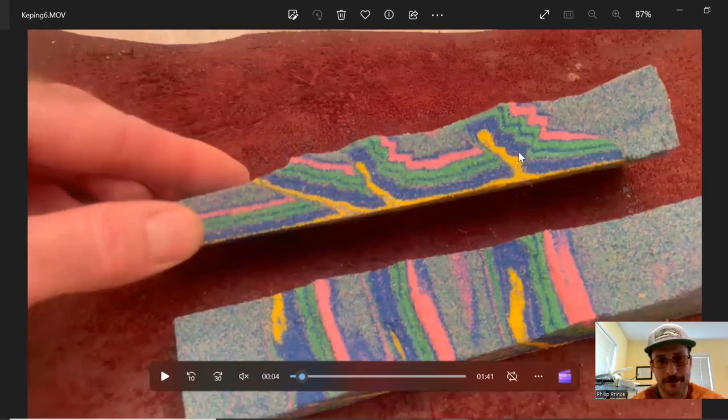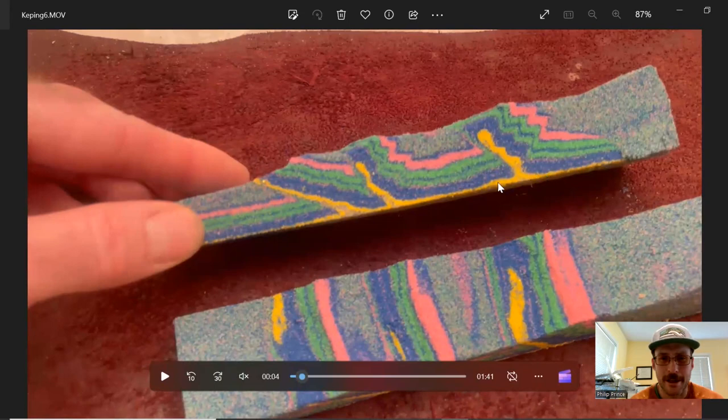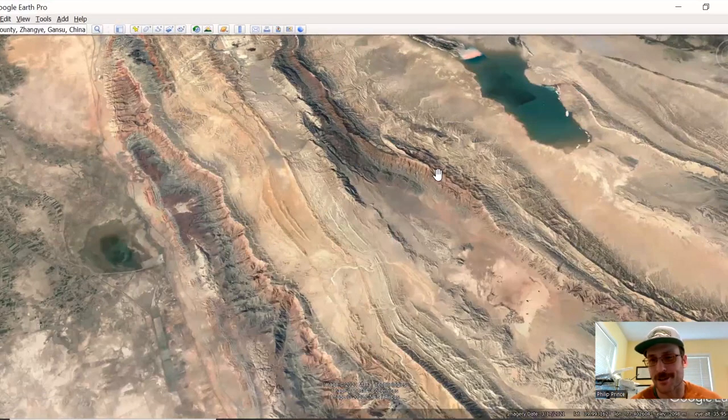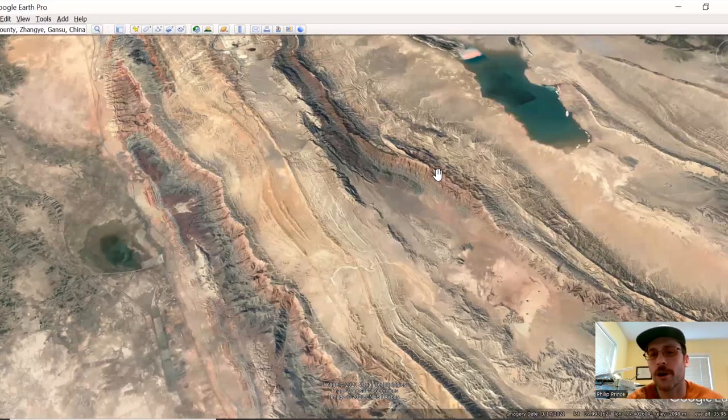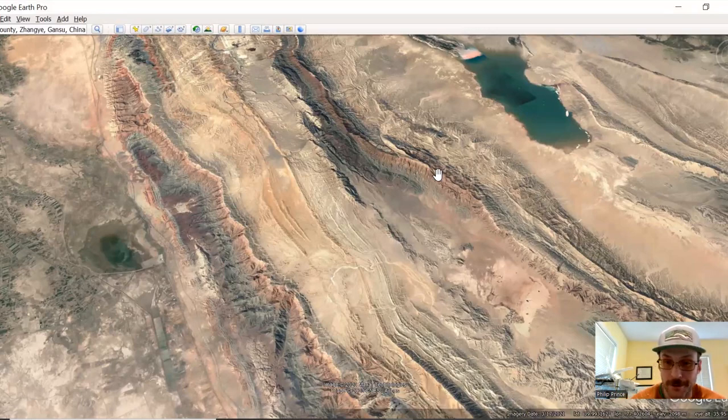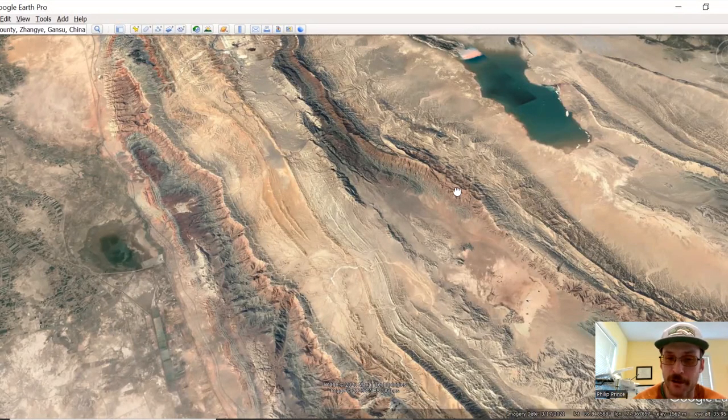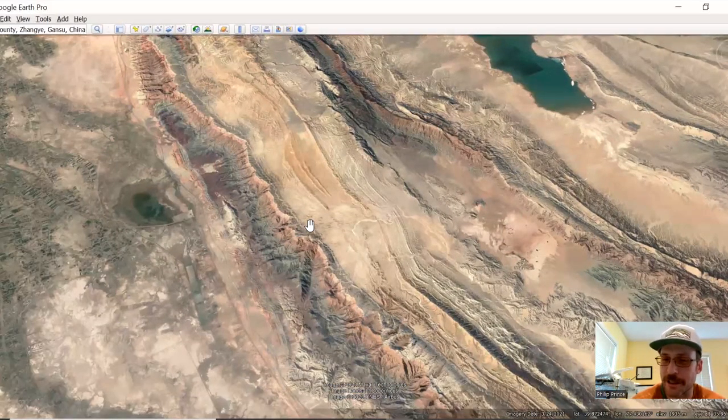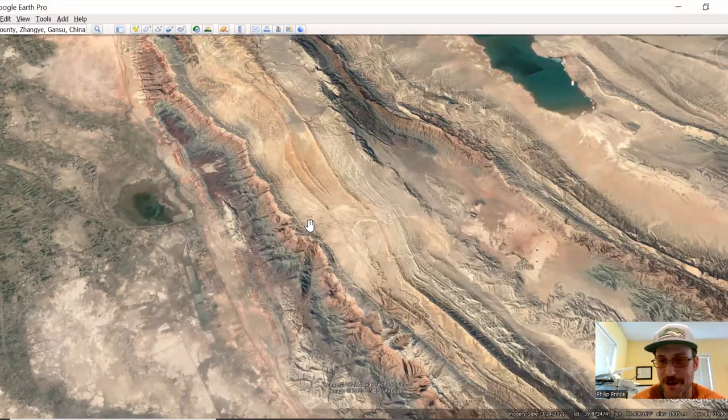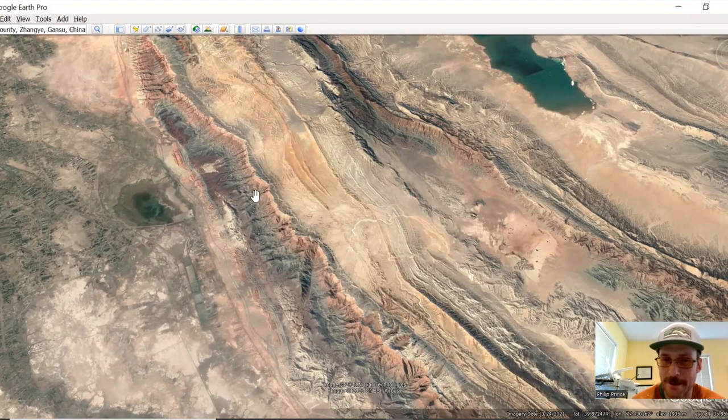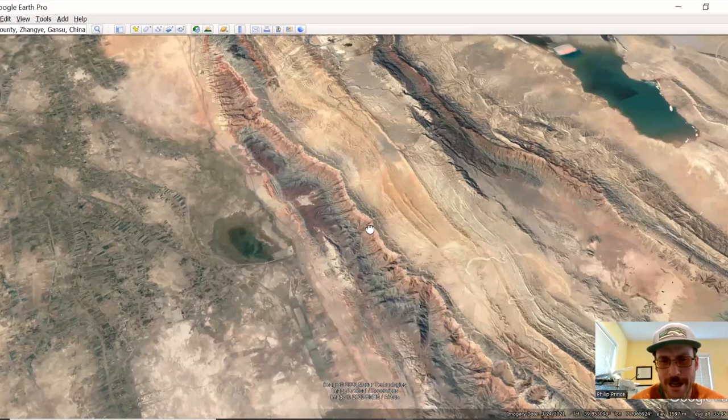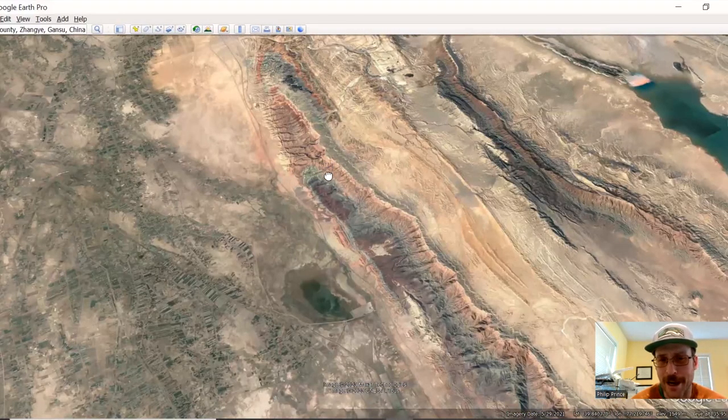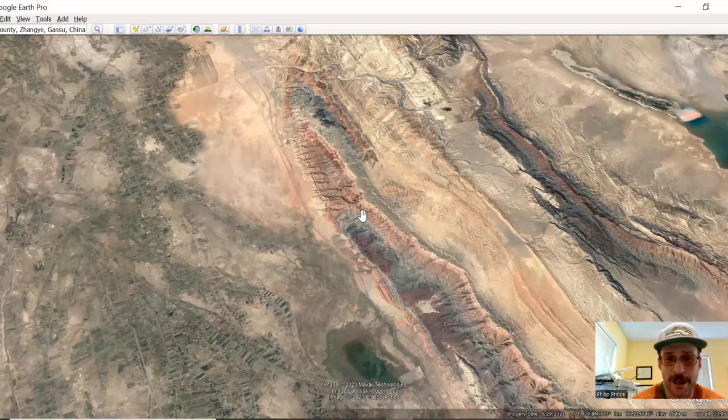So this is not unique globally in the sense that it's a fold thrust belt. There's tons of those. They all have variable sedimentary rock in them, but the way that erosion and overall climate pattern are interacting with this in this arid landscape makes it really one of a kind. So again, coordinates are in the description. Check this one out.